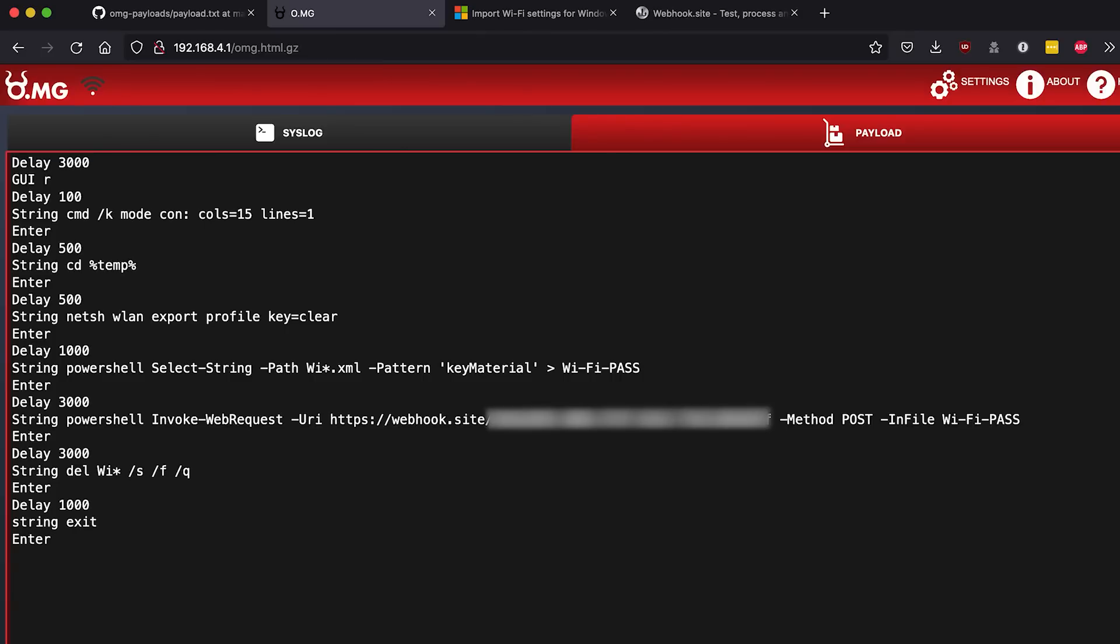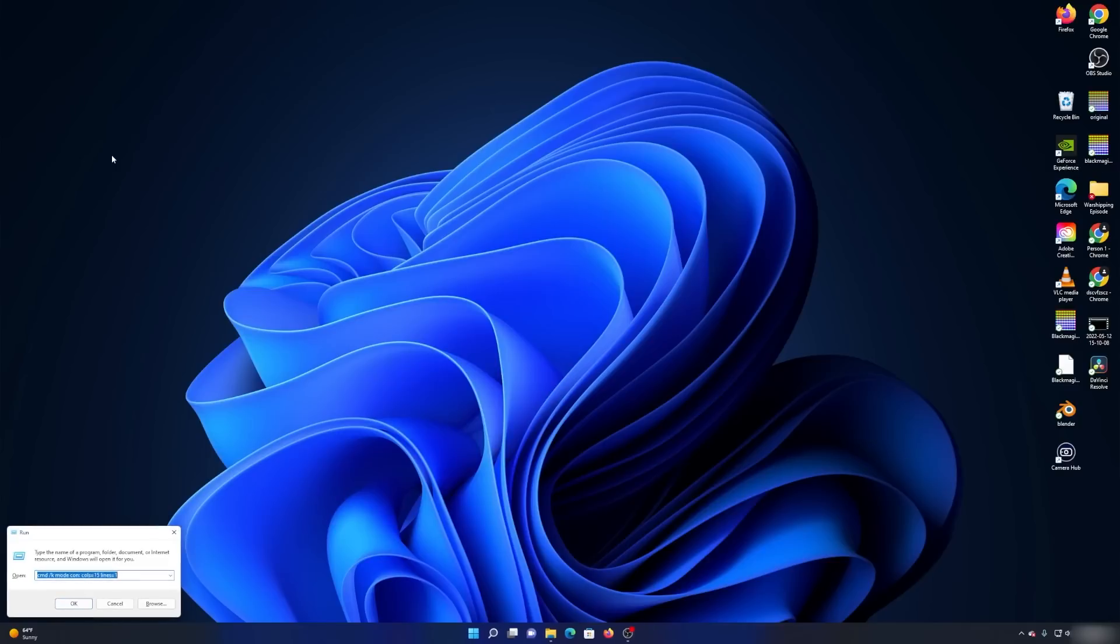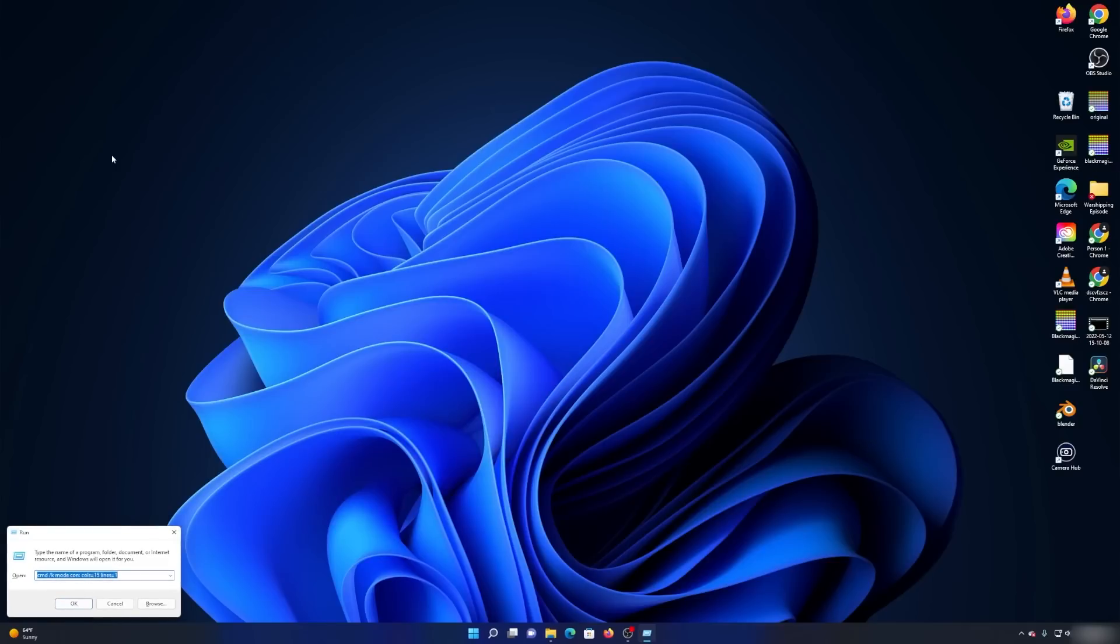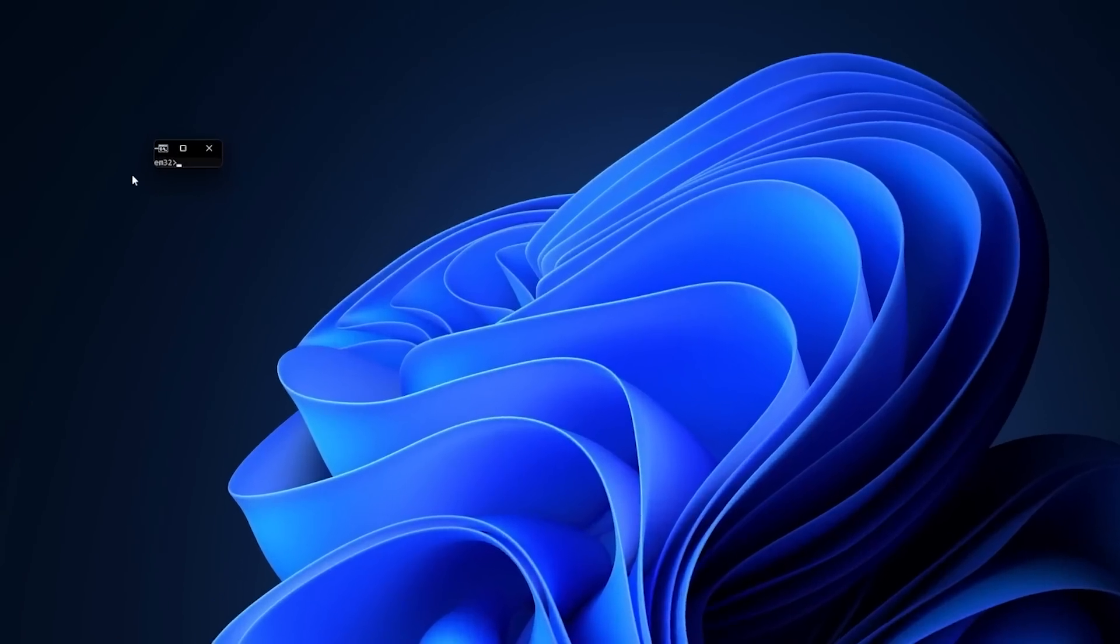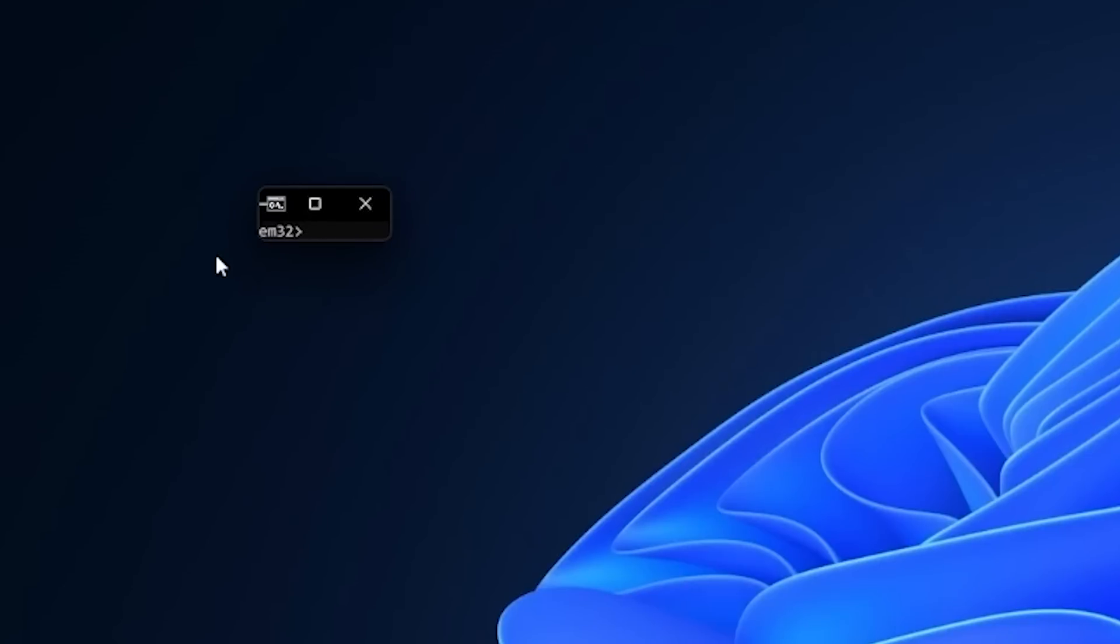So that fixes that bit. Now how can we move it around? If we look at our Windows machine, we click GUI R, pops us up run, enter gets us our little terminal.